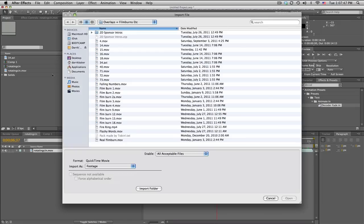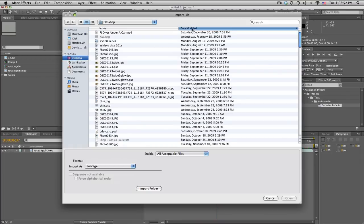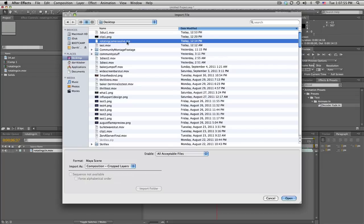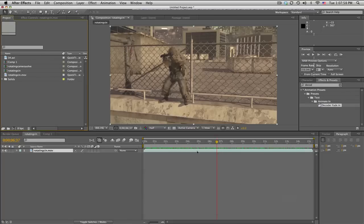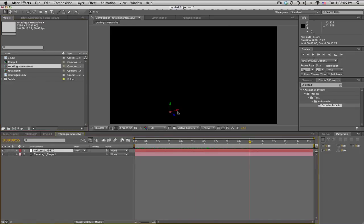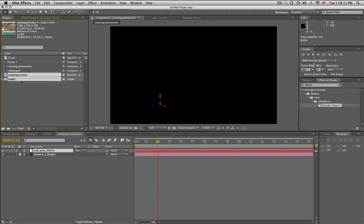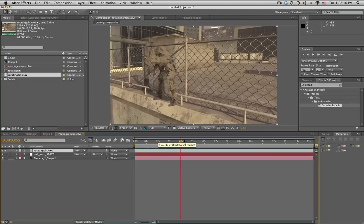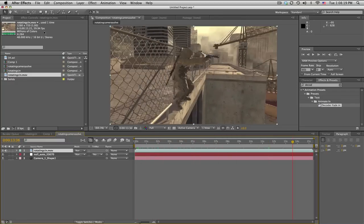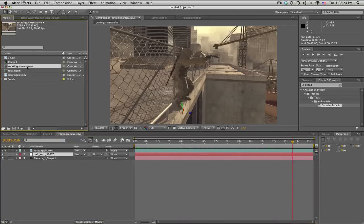Last time when we exported the camera solve, we saved it to our desktop. So we'll just go to the desktop, find that Maya file — 'rotating camera solve dot ma' — import that, and it makes a comp for us. We double-click, it's all black, and there's the null object we exported. We'll drag in the MOV file we used to track. The comp is 59.9 — basically 60 — but that's okay.